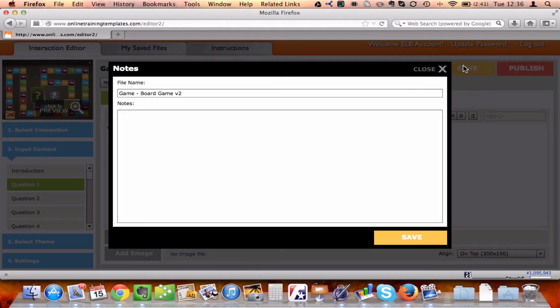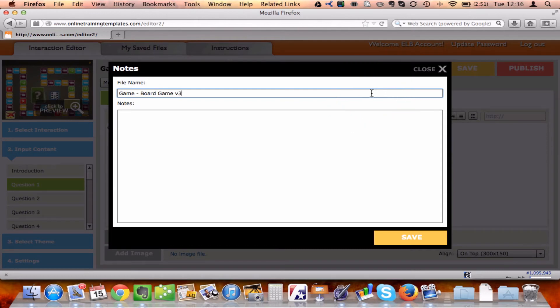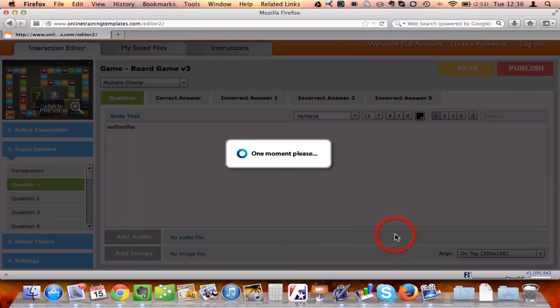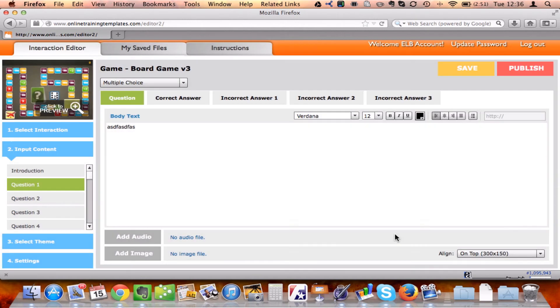Once I click on the Save button, it's going to bring me up a prompt here. I label it, I can add any notes, click on Save. And that's it. I've just created a game.